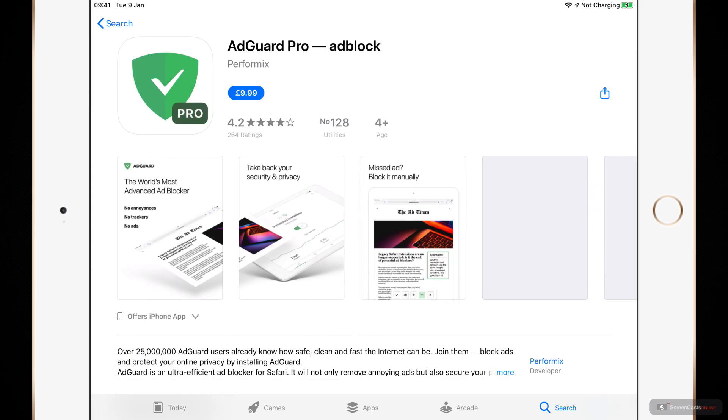And the AdGuard Pro for iOS is functionally identical to the AdGuard for iOS application. The main difference is it's a single one-off payment. You just pay the once. There's no subscription included with the AdGuard Pro app for iOS.